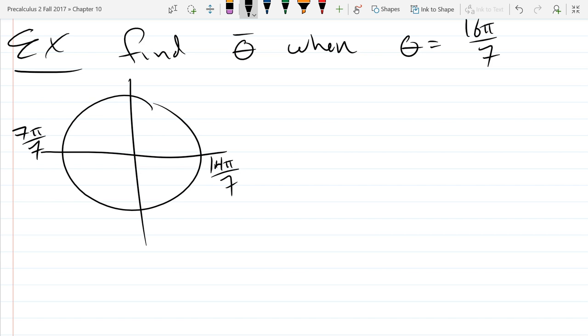Unfortunately, we still have 2 more π/7 to go. So the question is, how much further does 2π/7 take me?